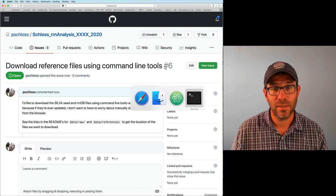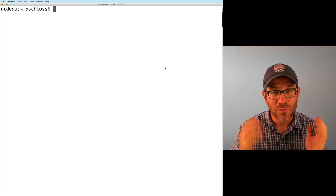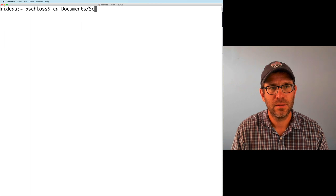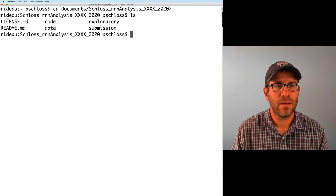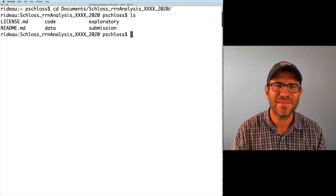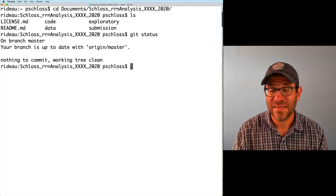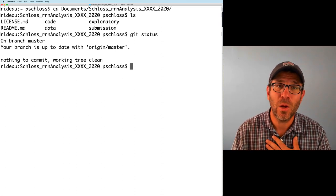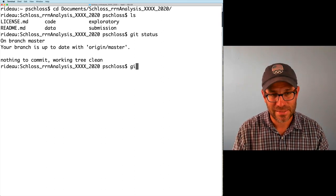I'll go ahead and submit this new issue — this is issue six. I'm going to go back to my command line interface and navigate to my project directory. I'll do cd Documents/Schloss_RN_analysis_XXXX_2020. I'll do an ls just to remind myself where things are, then git status — we're up to date. Let me show you another git command: git log. If I type git log, I get a listing of all the previous commit messages. I can see that I had downloaded RNDB, downloaded the Silva reference files, and installed mothur to the code directory.